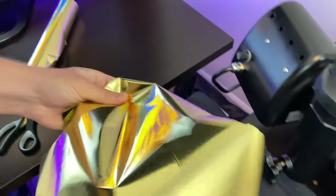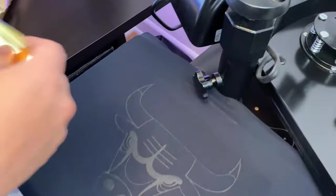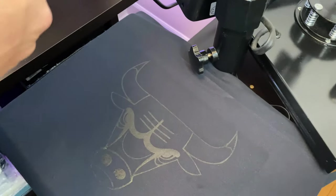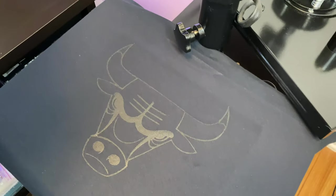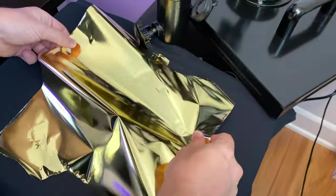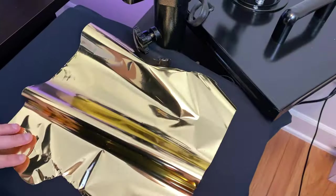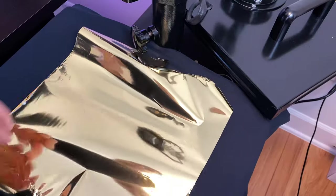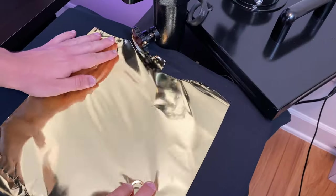Now we're going to cut out a piece of our gold foil, place it on the shirt gold side up, and we're going to press it for around 20 seconds.